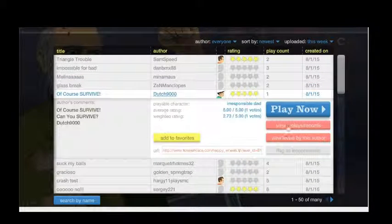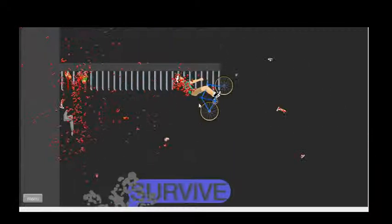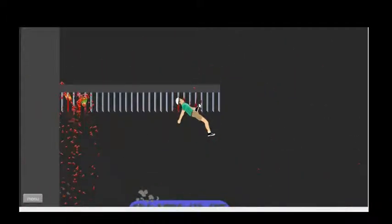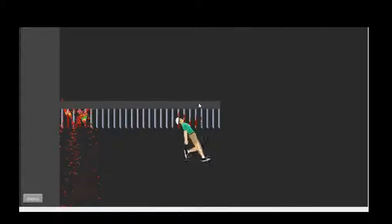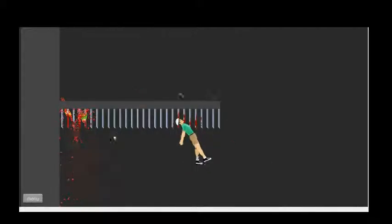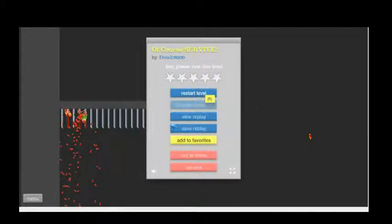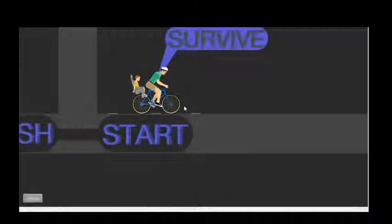Let's try 'of course survive.' Oh wow! Let's try that again. Joey, I just thought of this.